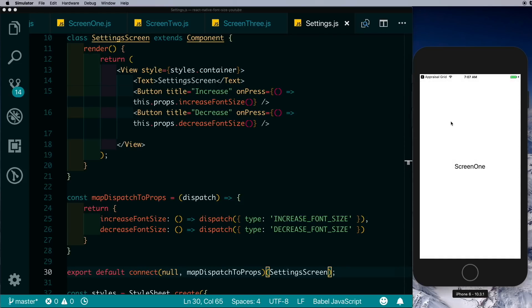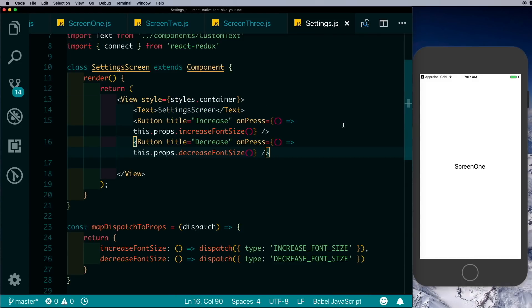Now we just need to use our CustomText component on any screen in our app, and irrespective of the number of screens we can increase or decrease the font size from our settings screen. That completes this tutorial on using Redux to control the font size of your app. I hope you liked this — try it out and thank you for watching.